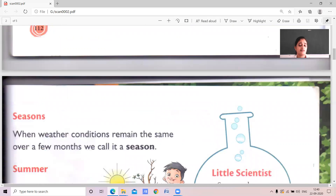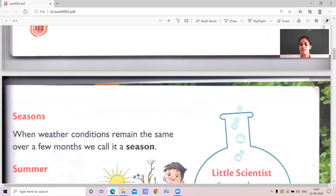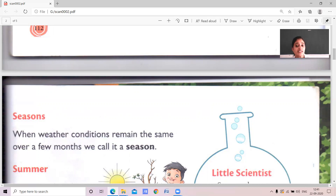So what is a season? When weather conditions remain the same for a long time, or for a few months, we call it a season. Sometimes it's very hot for so many days — that is summer season. Sometimes it's very cool — we call it winter season. Sometimes for so many days it is rainy — we call it rainy season or monsoon season. So a season is a condition that remains the same for a few months. We have different seasons. Let's read about them.